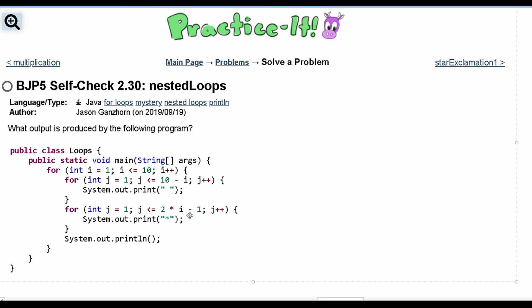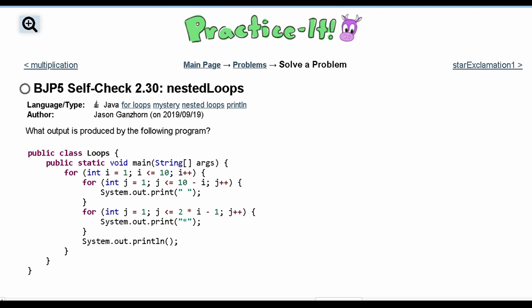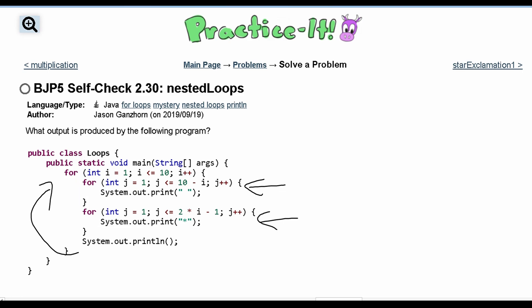For practice, self-check 2.30 nested loops — we are asked what output is produced by the following program. We have a for loop and inside of that for loop we have two for loops that are nested. Every time we run through the outside for loop, we run through these inner loops. When they're done, we go back to the outside for loop and run through the entire thing all over again.